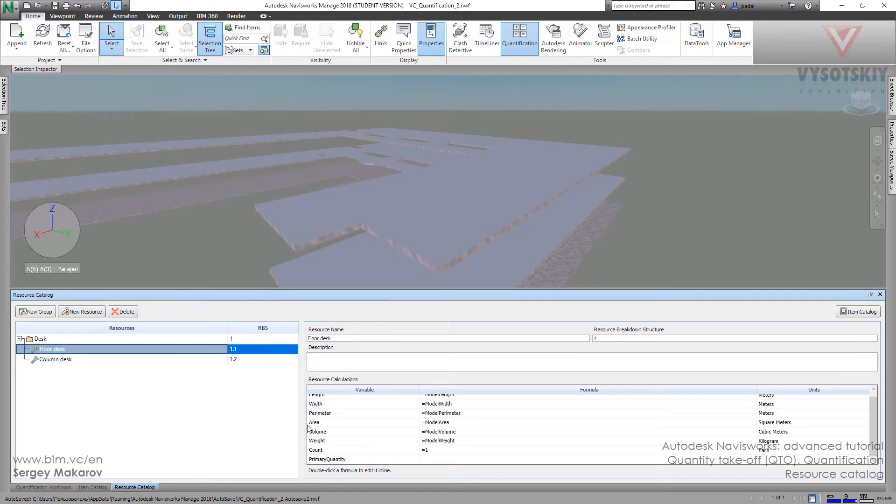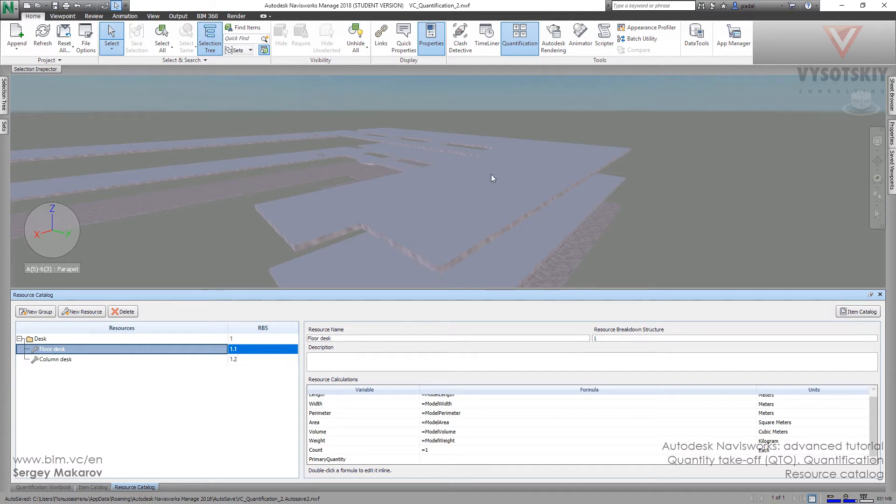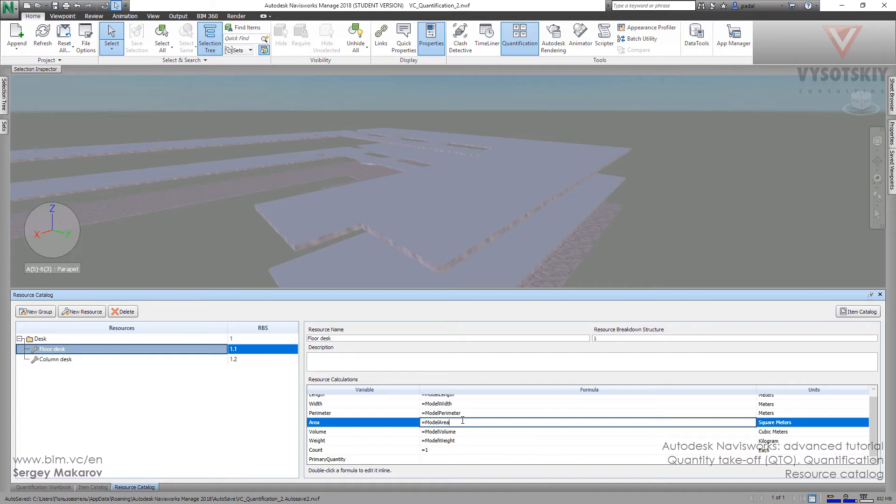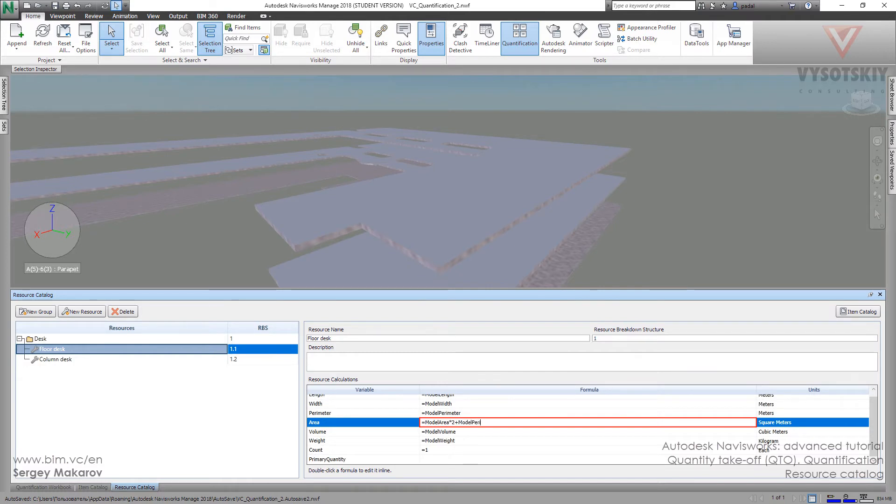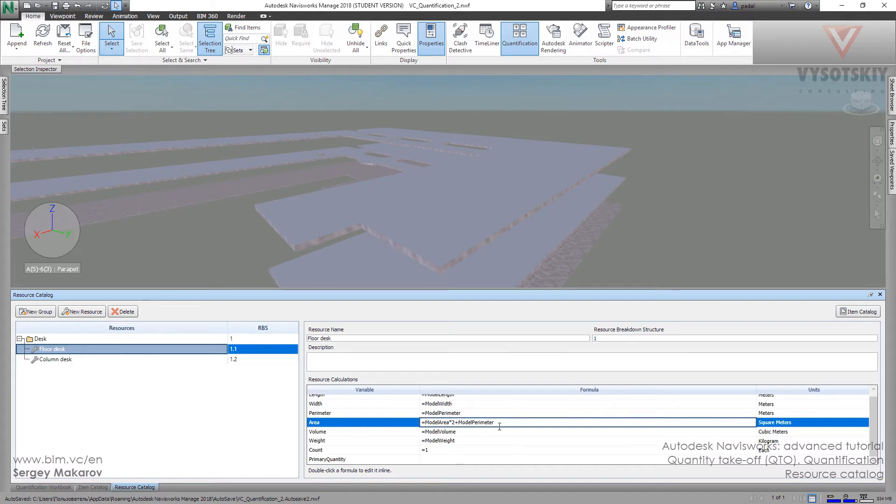We want the area of it. But now it's getting area from the model area. It's only taking the area of this element, the sole. But we want the top and the bottom, so we want to have it twice. Then we want to add the model parameter, and we want it evaluated on thickness.